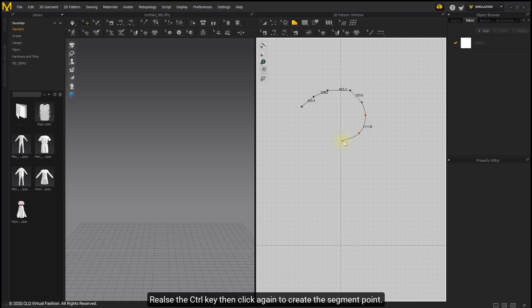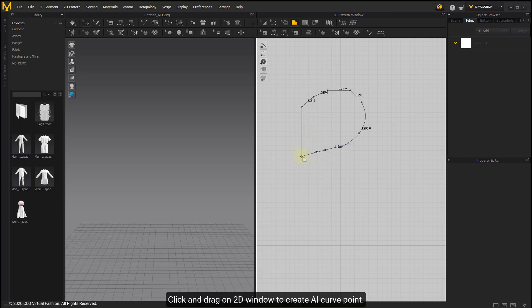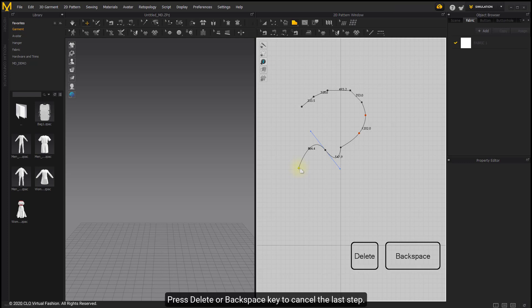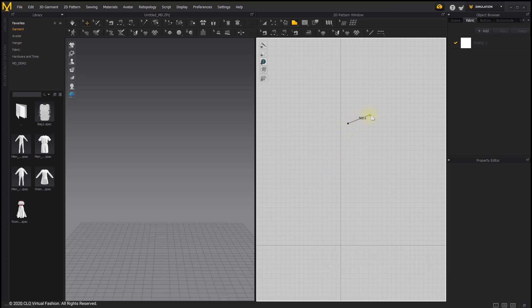Release the Ctrl key then click again to create a segment point. Click and drag onto the window to create an AI curve point. Press the Alt or Backspace key to cancel the last step. Press the Esc key or Ctrl+C to cancel the whole creation.